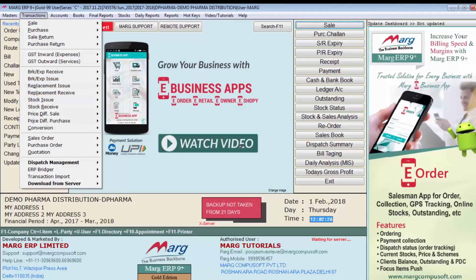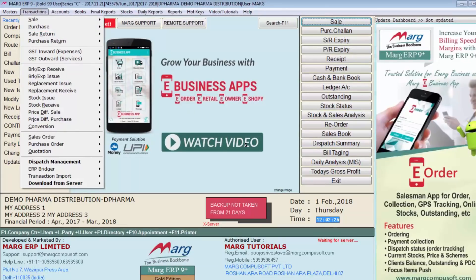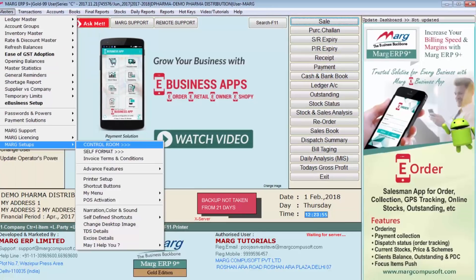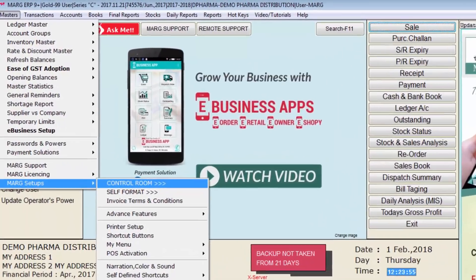In the same way, for sale and purchase, if you want to modify their names — for example, write 'sale invoice' instead of 'sale' — you can do the same. Let's see how it can be done. First, we will go to Masters, then to Mark Setup, and then to Control Room.